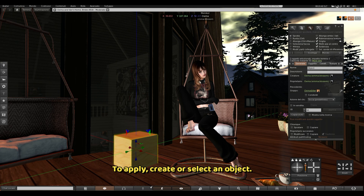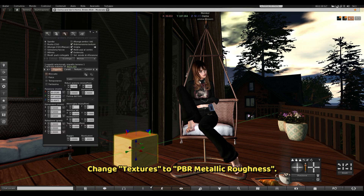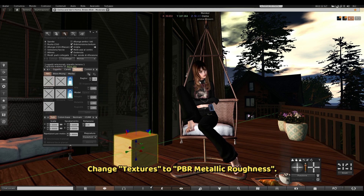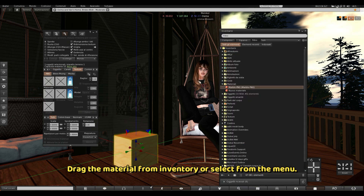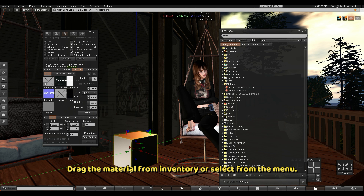To apply, create or select an object. Change Textures to PBR Metallic Roughness. Then drag the material from Inventory or select it from the menu.